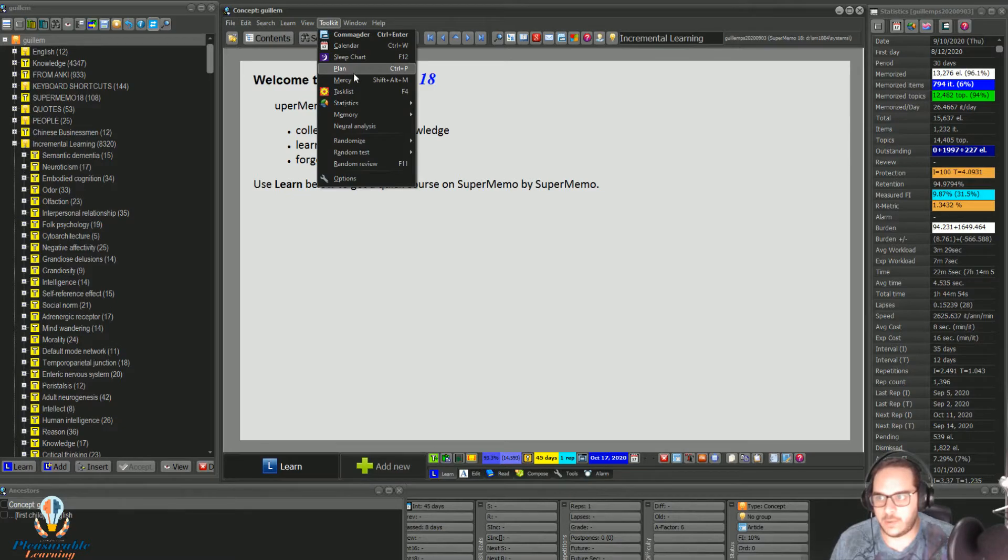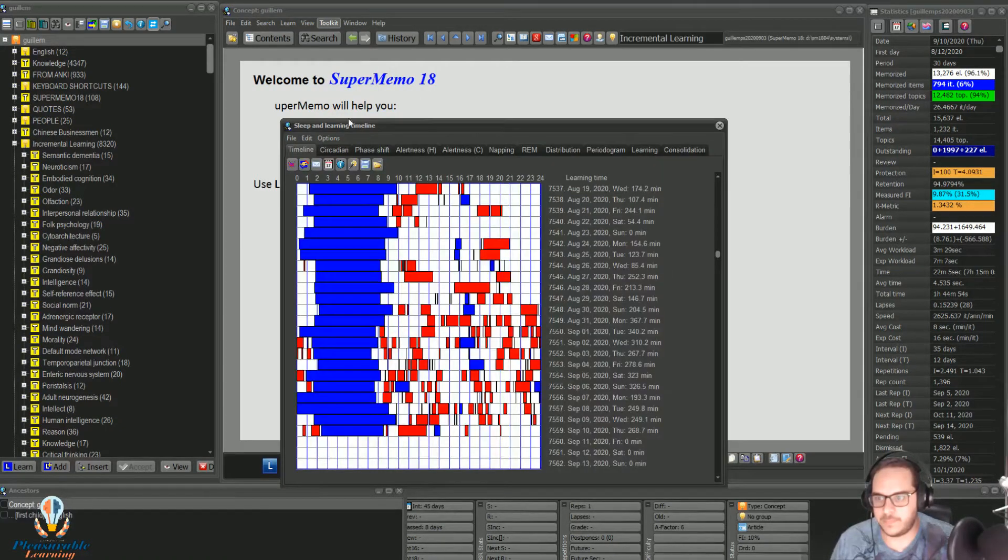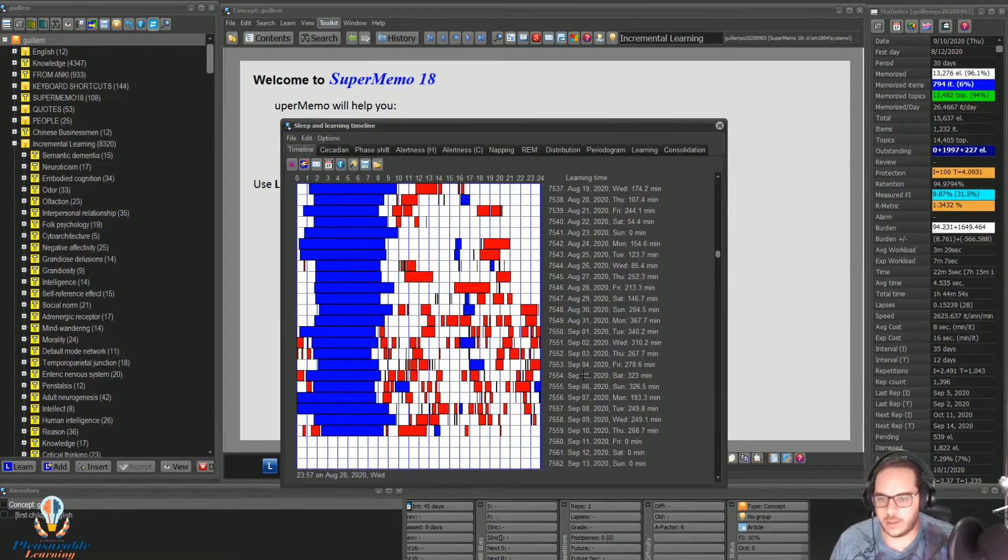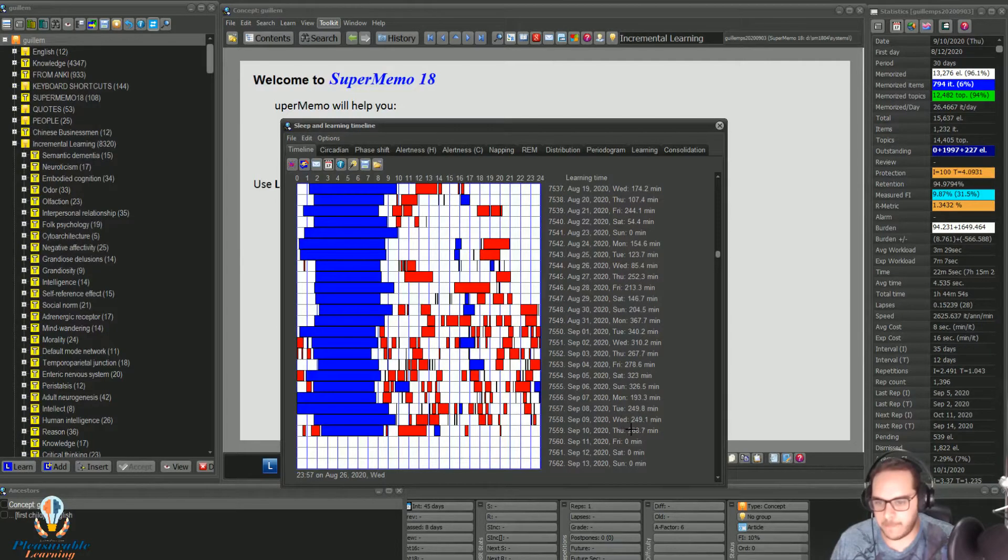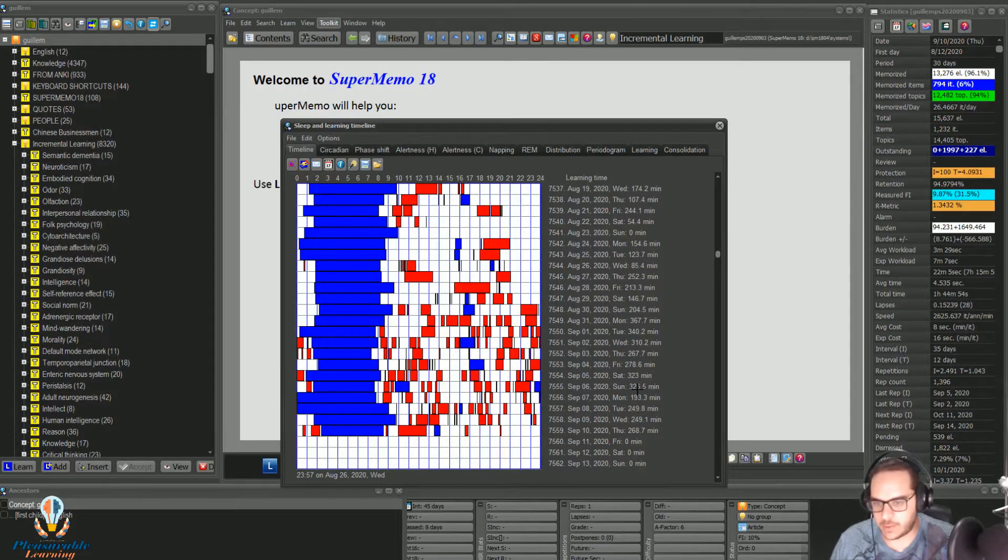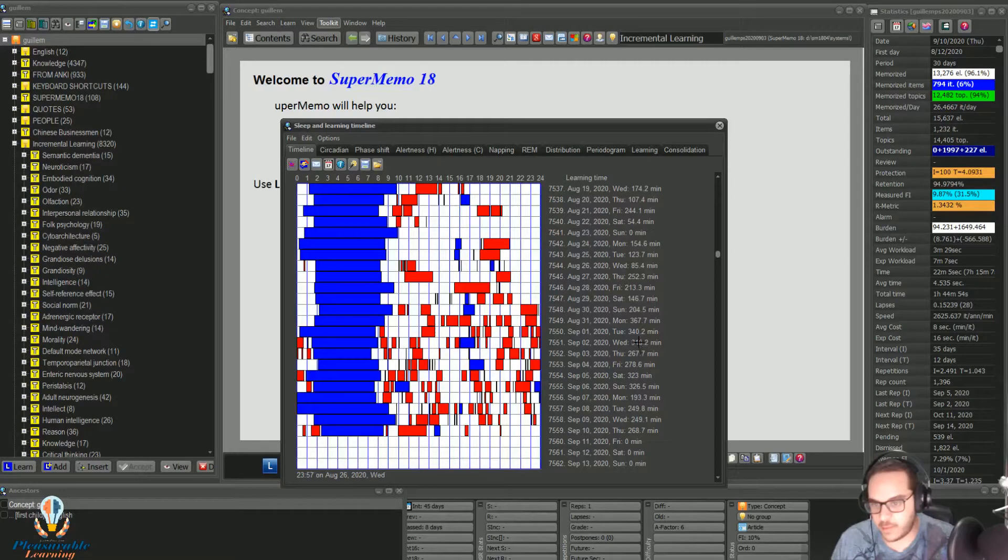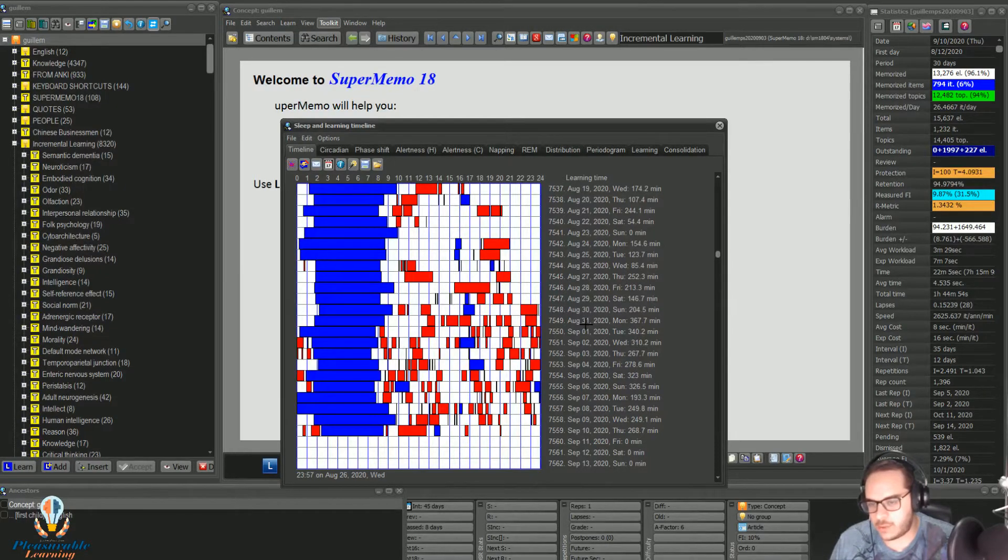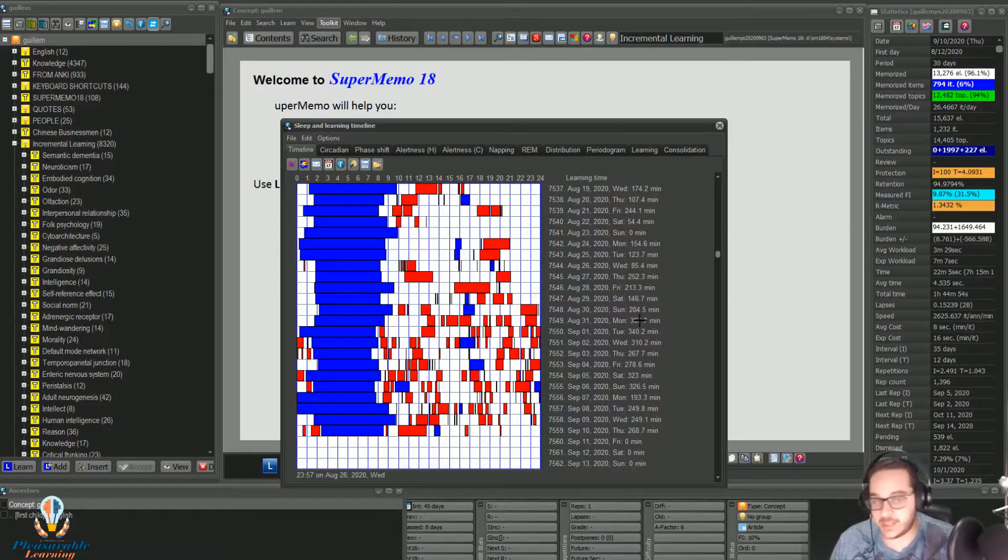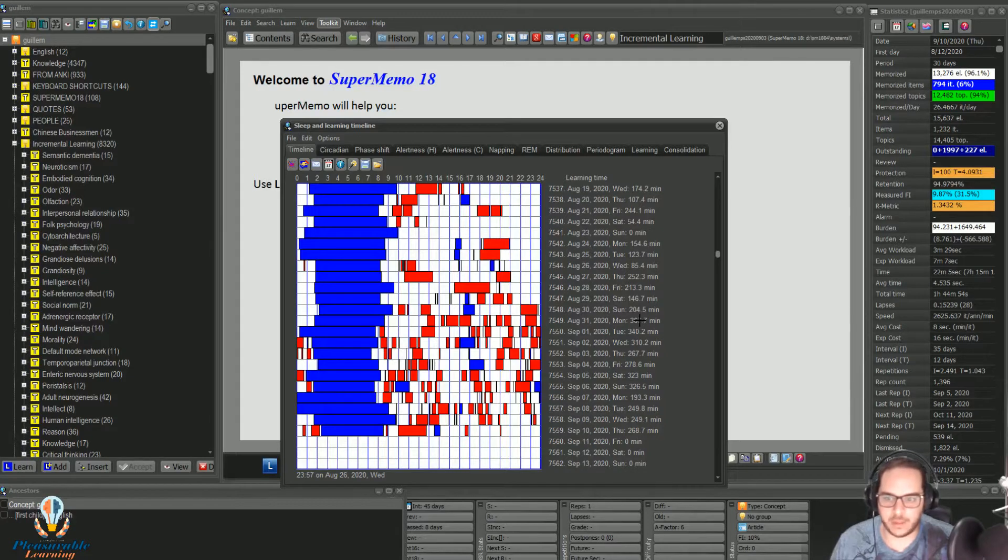So if I go to the sleep chart, as you can see, at a time, four hours, four hours, three hours, four, four, three hours, five hours, and the last day in August I did six hours of incremental reading.